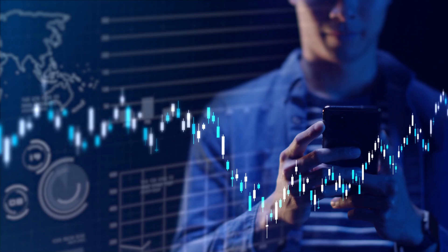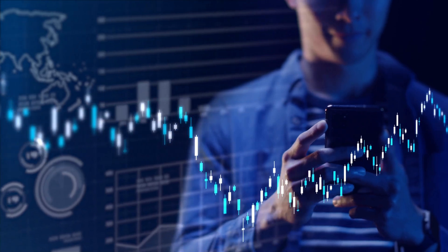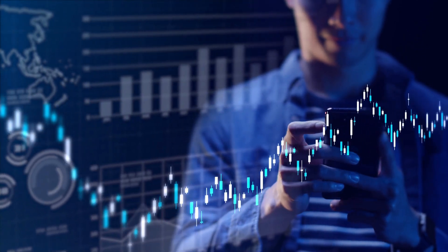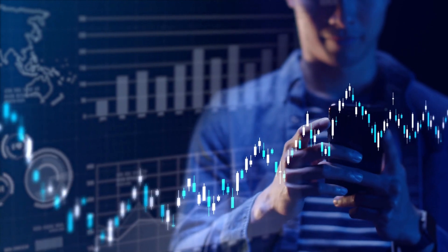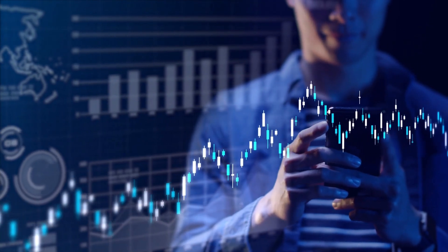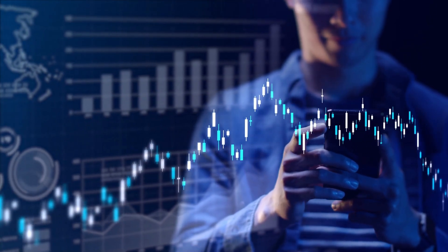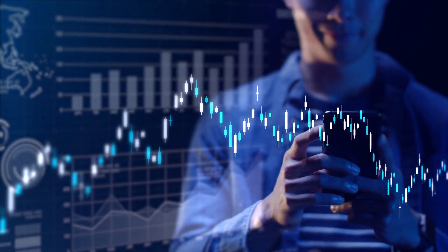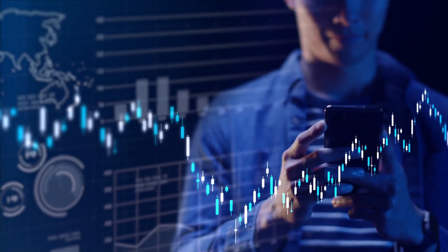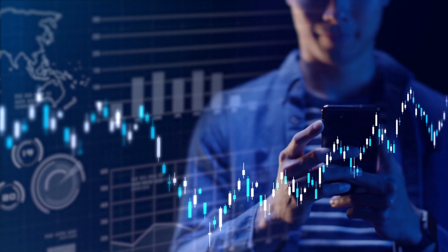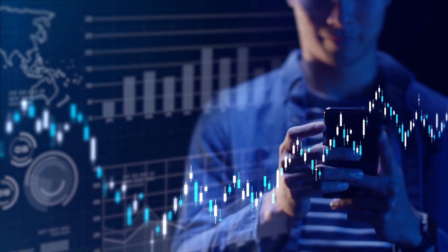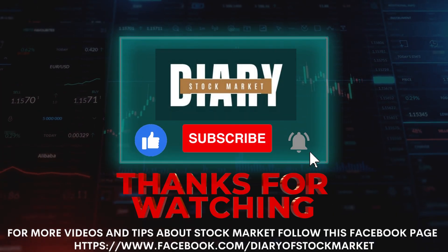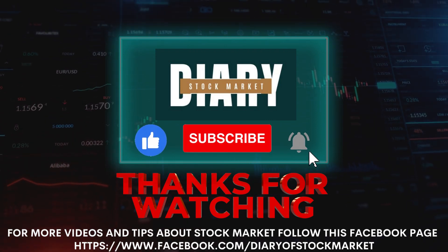In conclusion, breakout trading welcomes volatility. The volatility experienced after a breakout is likely to generate emotion because prices are moving quickly. Using the steps covered in this article will help you define a trading plan that, when executed properly, can offer great returns and manageable risk.